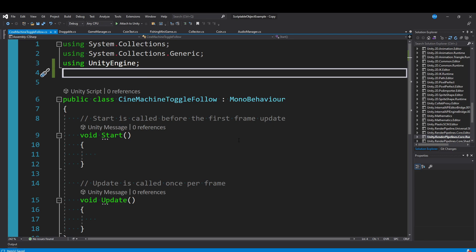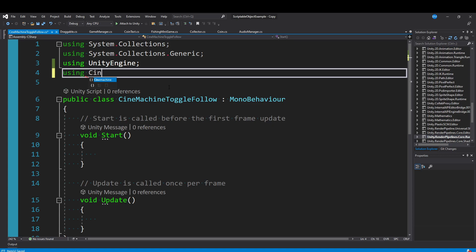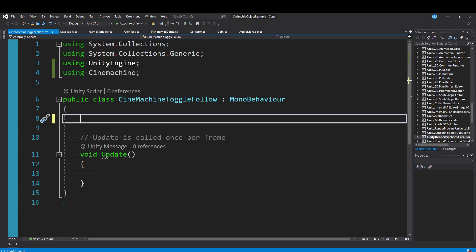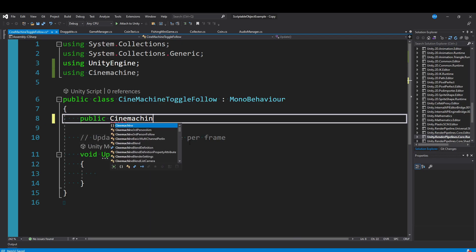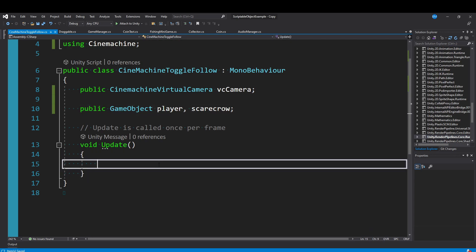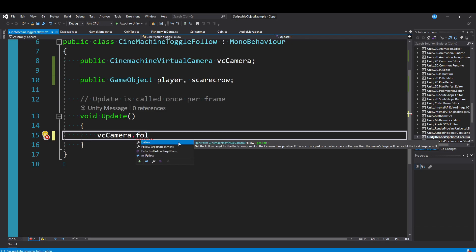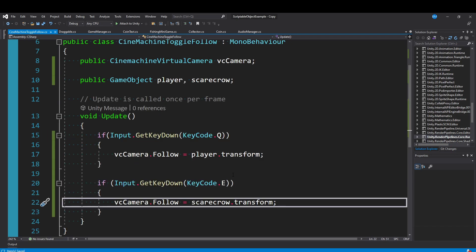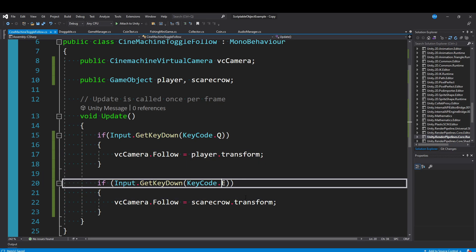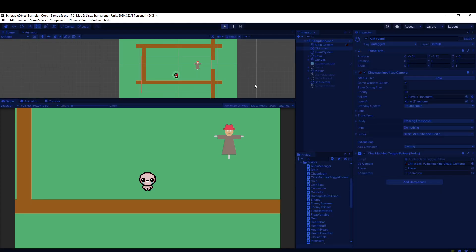The last thing I want to show is you can actually modify those settings through script. At the top of something, you can say using Cinemachine. This component is called the Cinemachine virtual camera. So we could say public Cinemachine virtual camera, and then I'm also just going to have two quick game objects. If you reference that variable, you can do a whole bunch of stuff. We can update what the camera is following or looking at. Basically, I'm just going to have it if you press Q, the camera is going to follow the player, and if you press E, it's going to follow the scarecrow object.